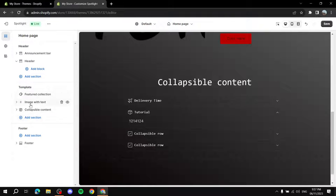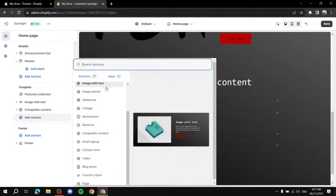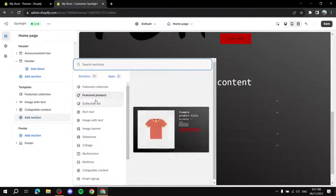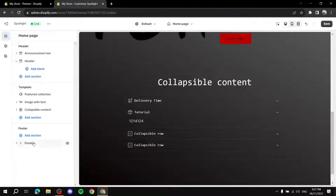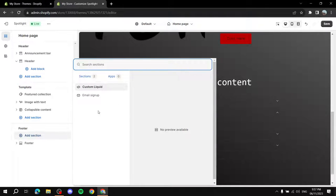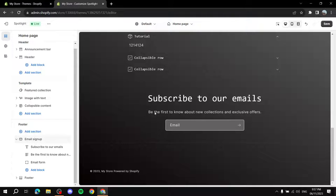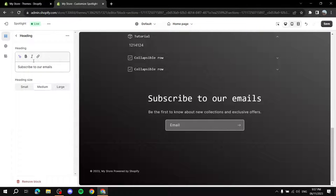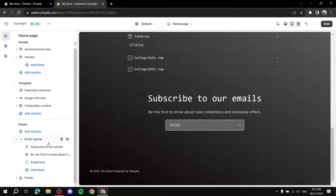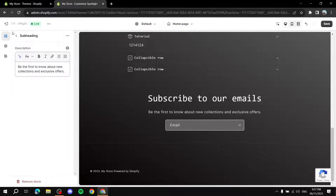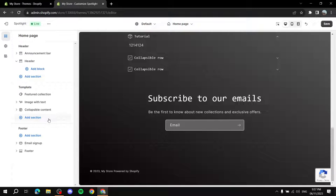You can add as many sections as you want — image with text, collection list, rich text, and more. For the footer, you can add a section such as an Email Sign Up, which shows a 'Subscribe to Our Emails' prompt. You can change all the text as usual by clicking on it, and the email form is where customers will type in their email address.